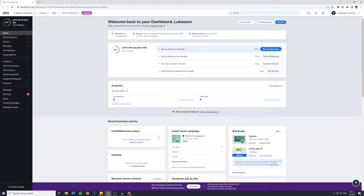In today's Wix tutorial, I will show you step by step how to cancel your Wix Premium Plan and how to get a refund. So without further ado, let's get right into it.